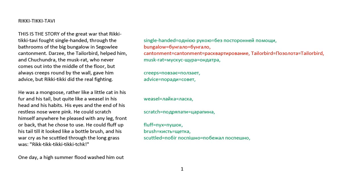Rikki-tikki-tavi. This is the story of the great war that Rikki-tikki-tavi fought single-handed through the bathrooms of the big bungalow in Sagoli cantonment. Darzee, the tailor bird, helped him, and Chichundra, the muskrat, who never comes out into the middle of the floor but always creeps around by the wall, gave him advice, but Rikki-tikki did the real fighting.